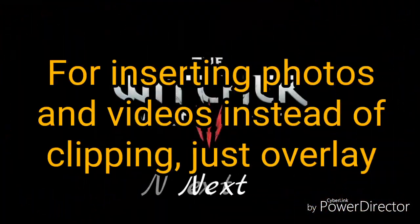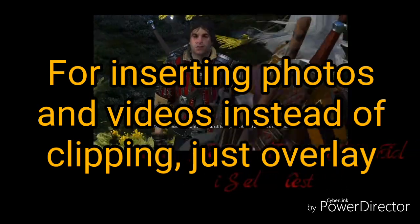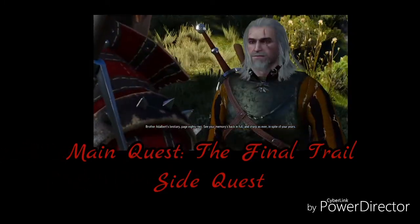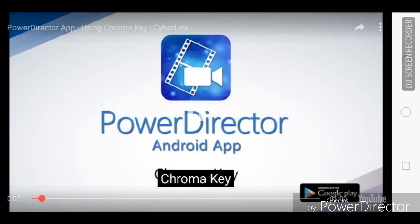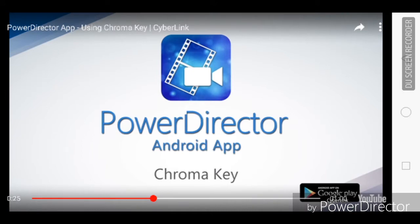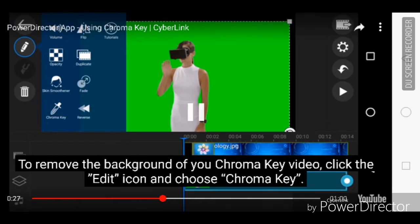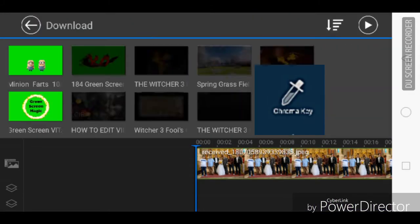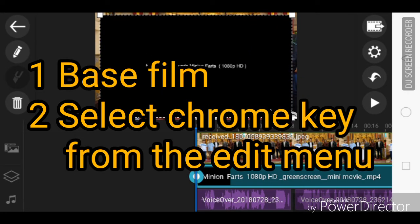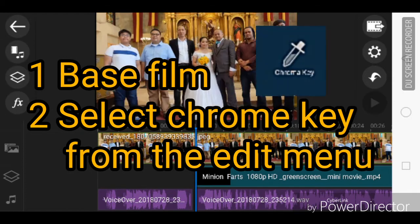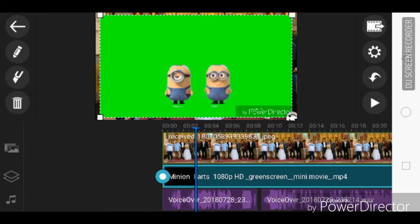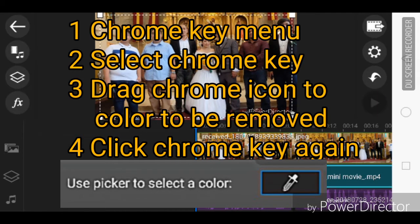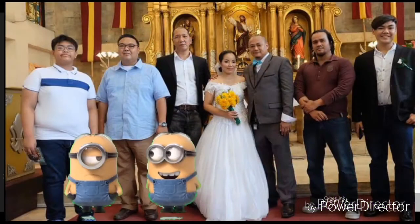For inserting photos and videos, instead of clipping your base film, you just superimpose the photos or videos. Furthermore, for the second layer, you can use it for a chrome key — it's like the green screen. It's actually very easy to use. Just press the base film; once the edit menu comes up, select the chrome key. When the chrome key edit menu comes up, select the chrome key and drag it to the color that will be removed. Click it again and voilà — it is done!